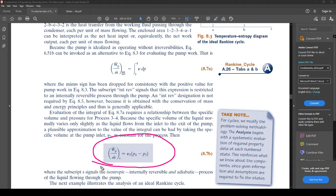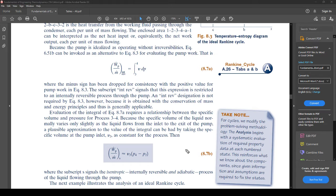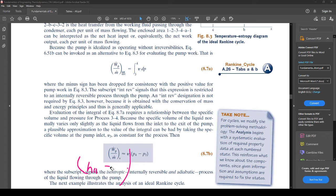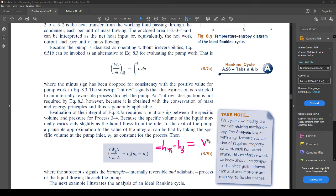What you end up with is: the work of the pump per unit mass equals v3 times (p4 minus p3). This helps us because the pump work can then be equated to h4s minus h3 — with a minus sign, not equals. The work of the pump is just the difference in enthalpy, so h4s minus h3 equals v3 times (p4 minus p3).